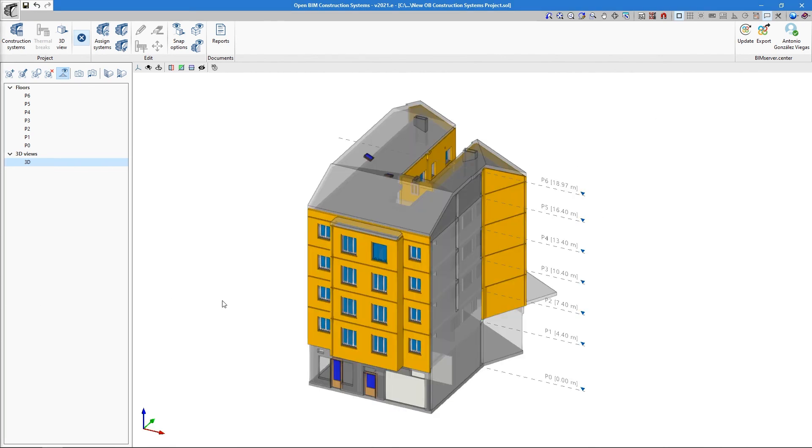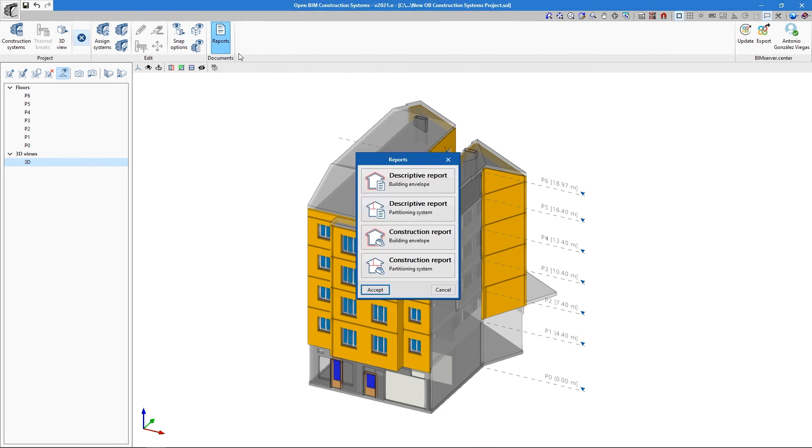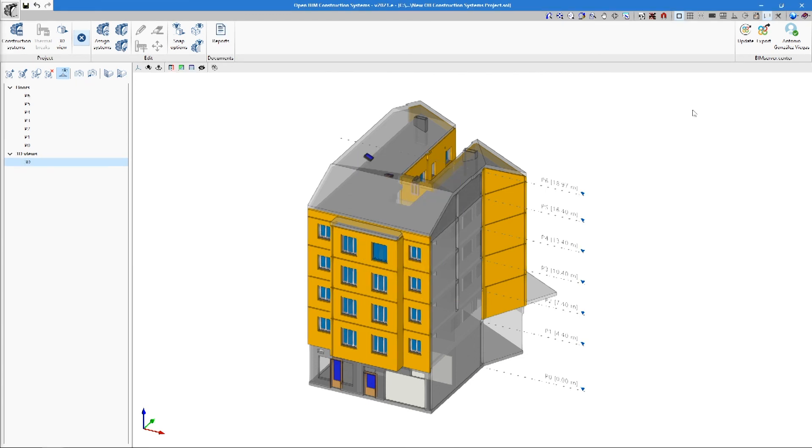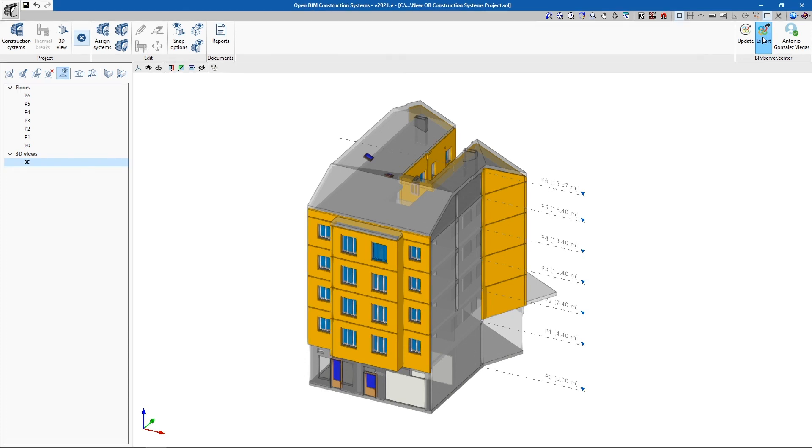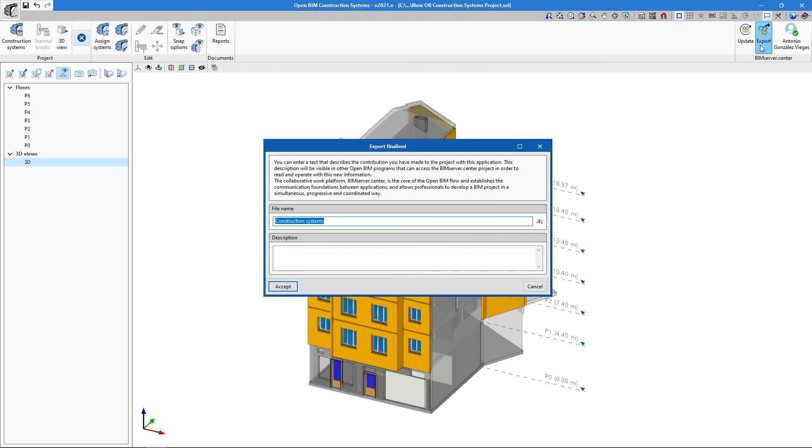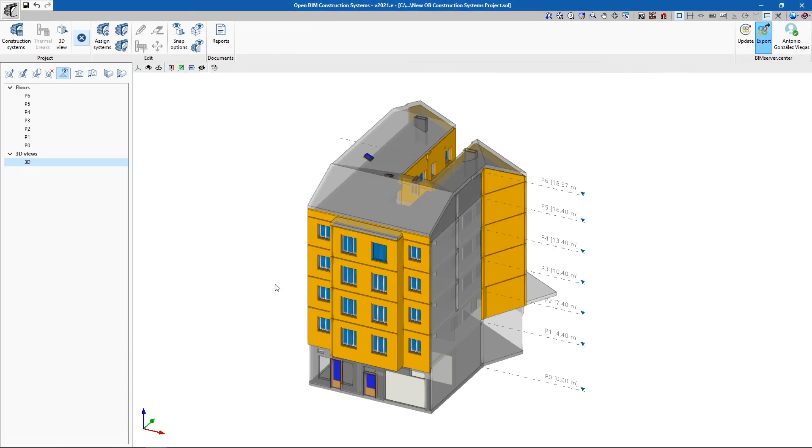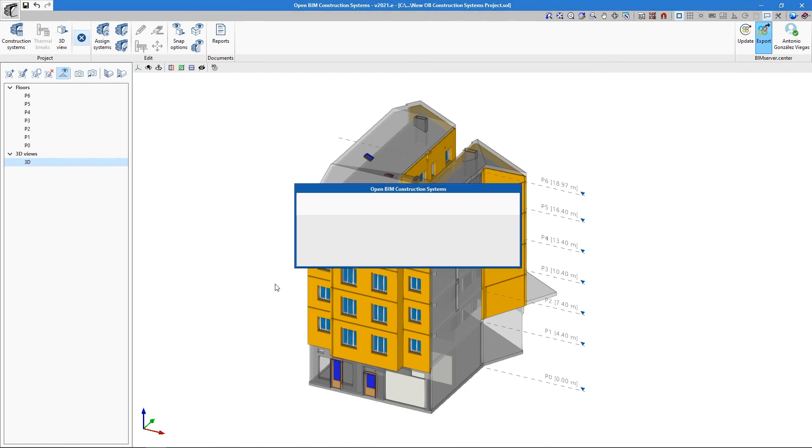Once all of the construction systems have been assigned, we can automatically generate different documents regarding the model's construction elements. Finally, this information can be exported to BIM Server Centre and used in other programs, such as, for example, the Syptherm suite.